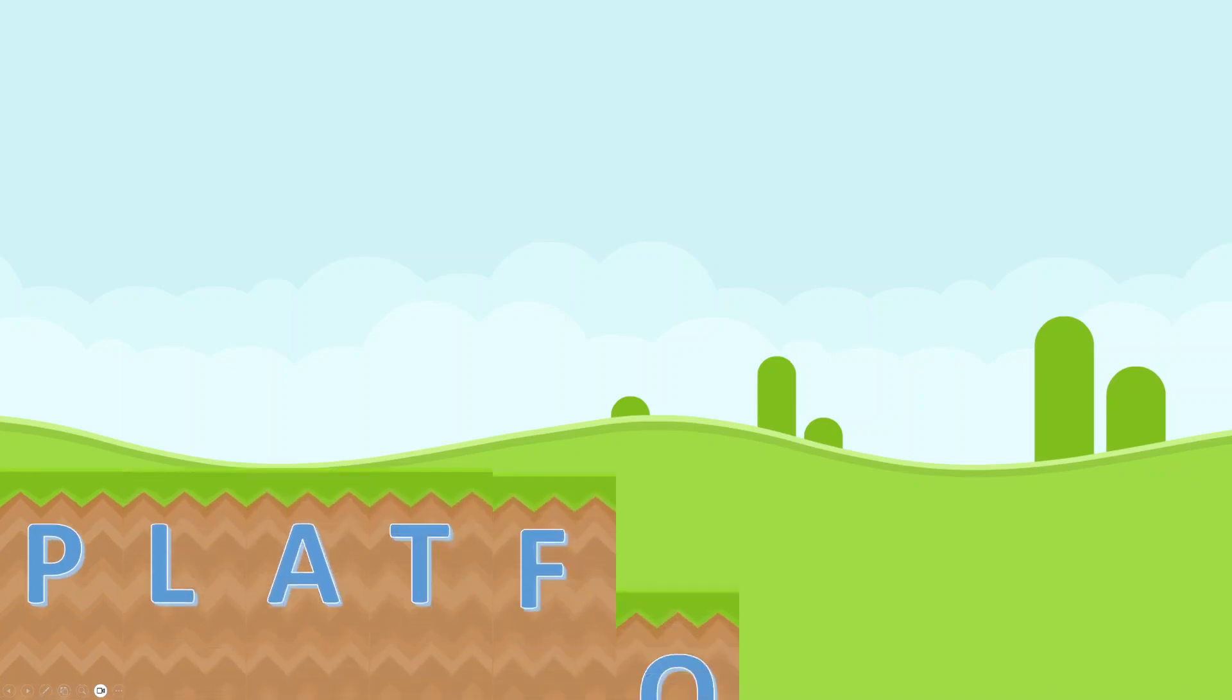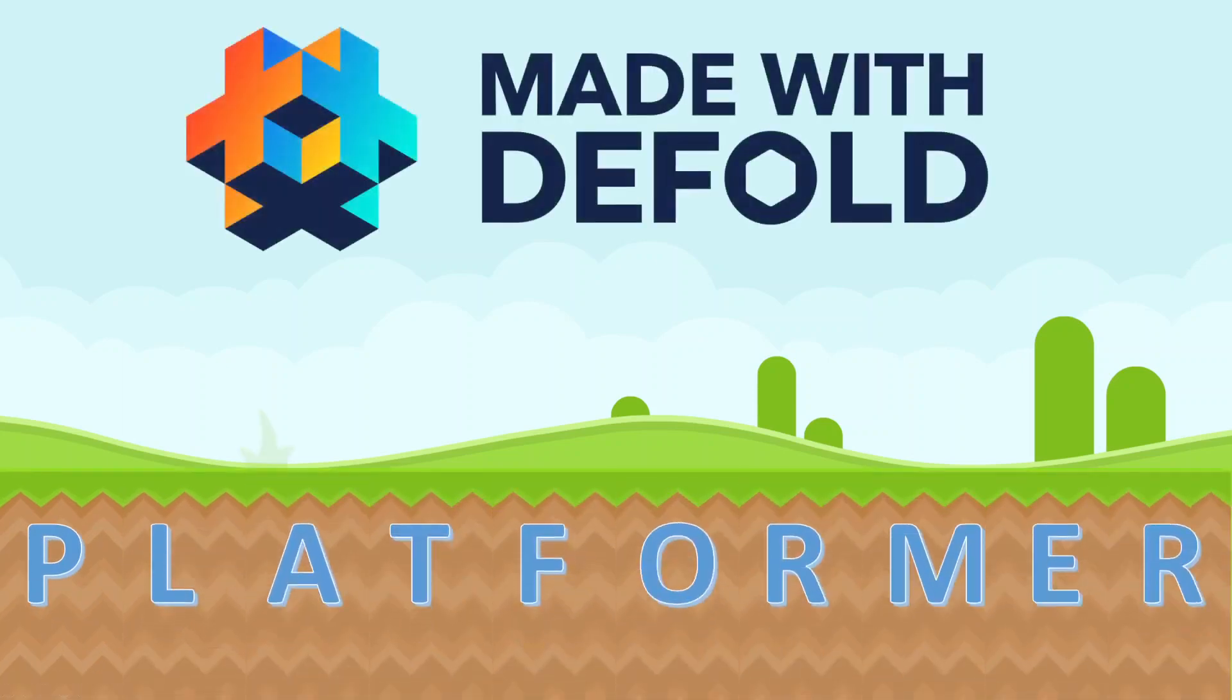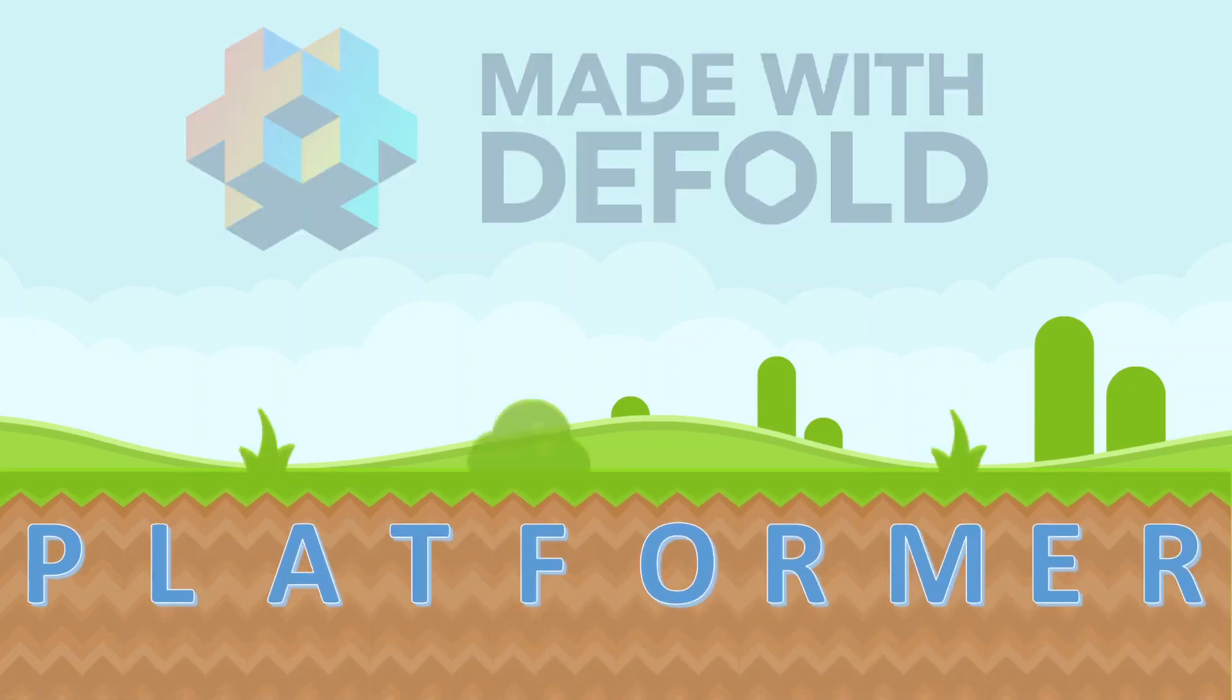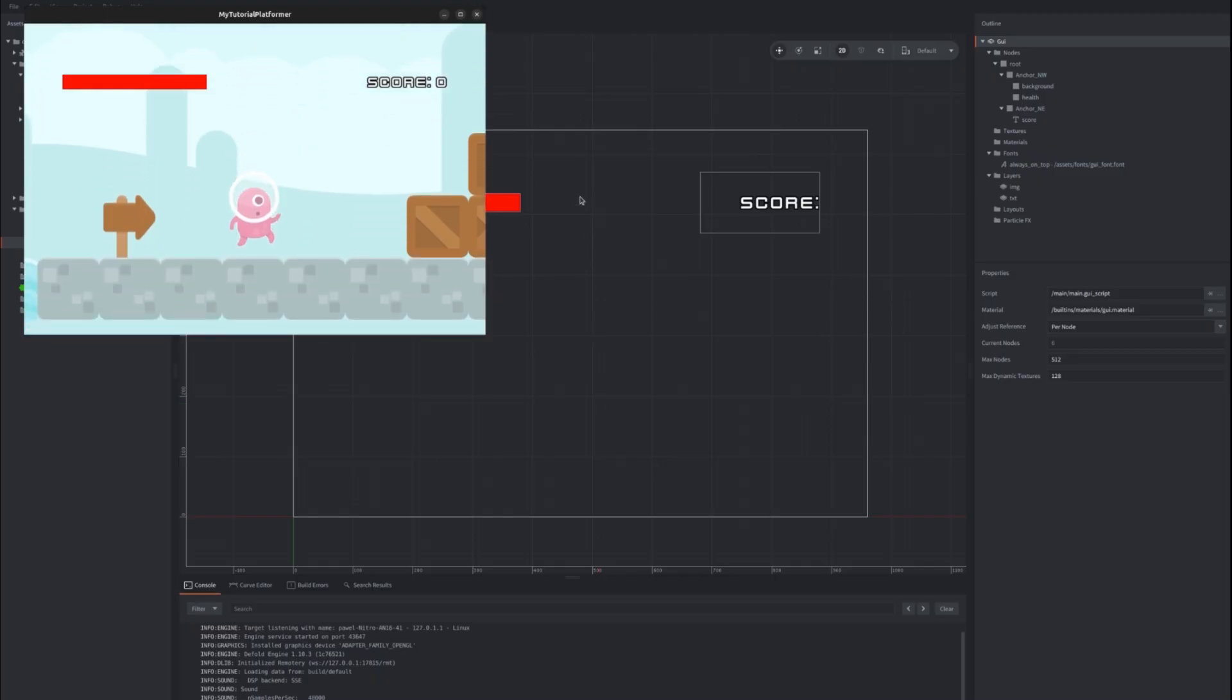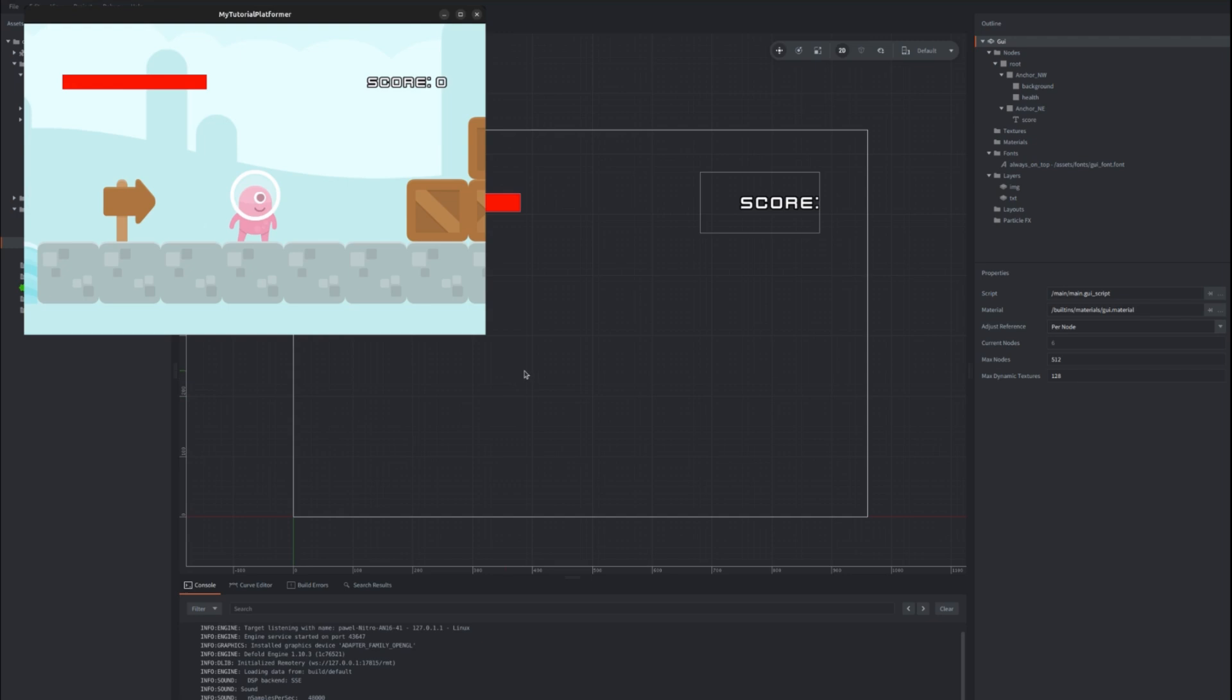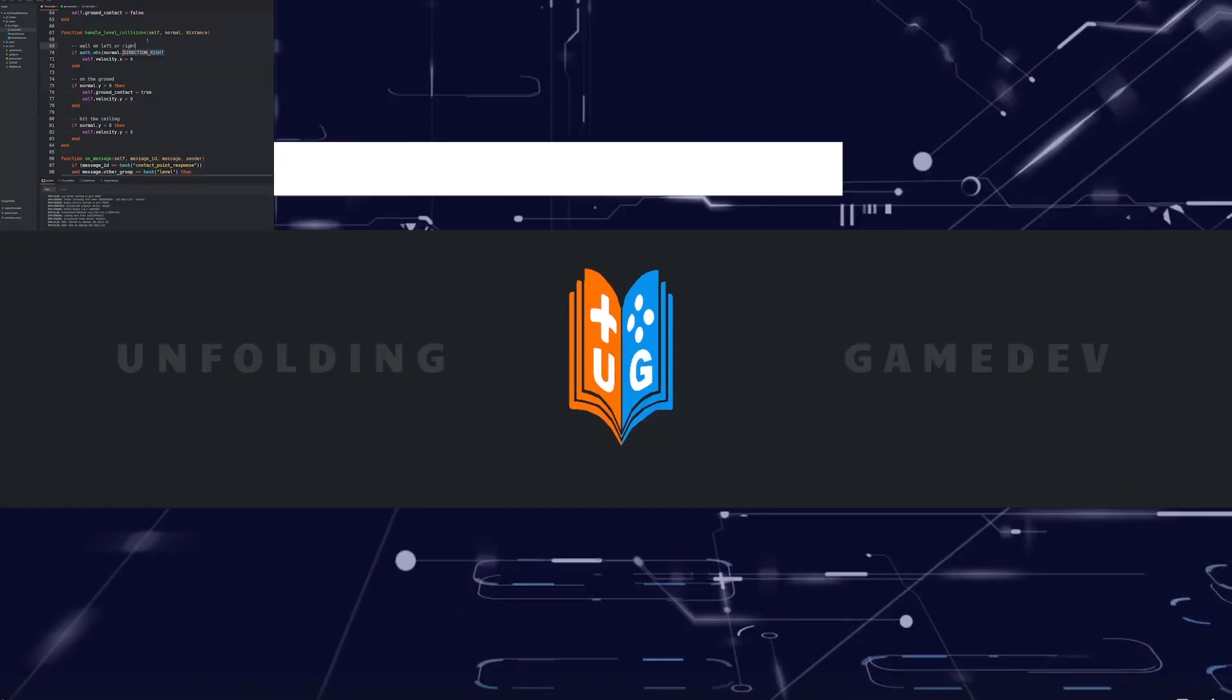Hello and without any further ado we'll move to the next part of our tutorial series to complete our simple and naive approach to build a platformer game in Defold. We'll move forward and add GUI to our game this time.